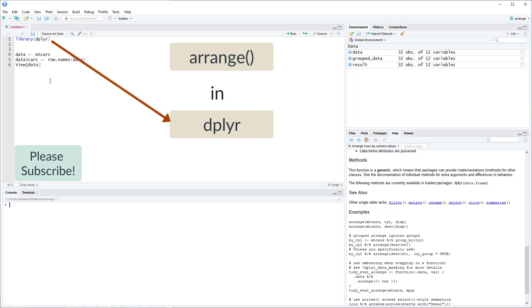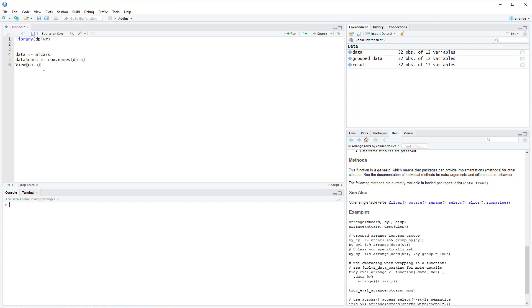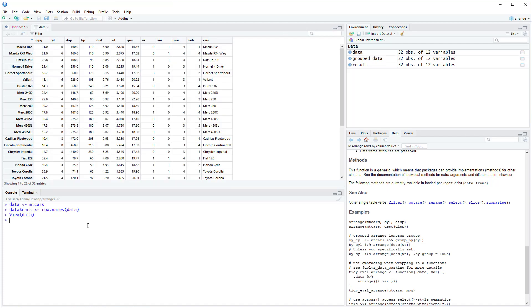I'm going to use the mtcars dataset, which is a built-in dataset within R. So just copy this code to bring the same data into your R console. So here's the dataset.